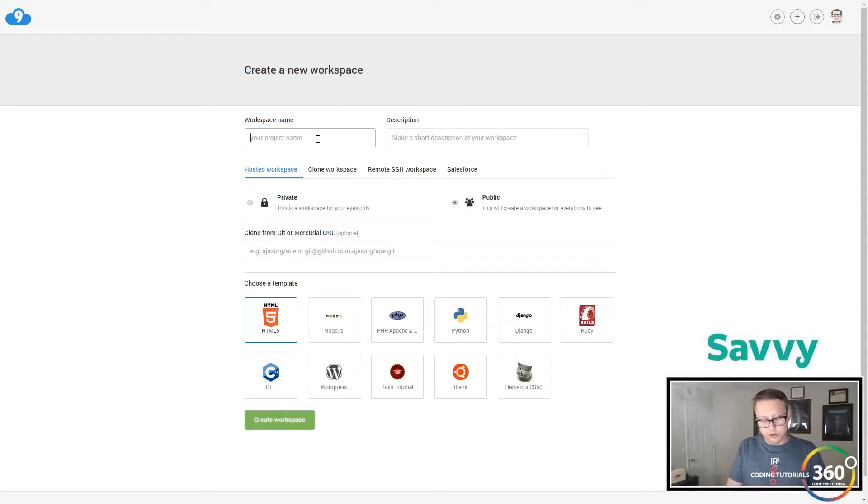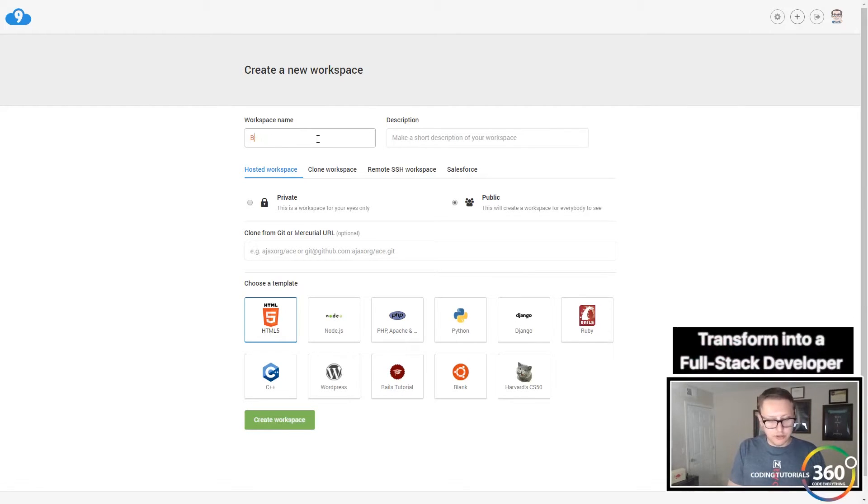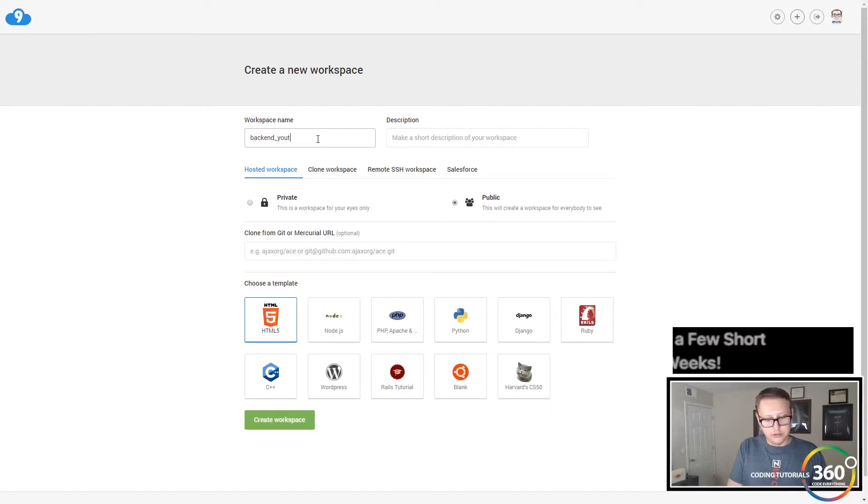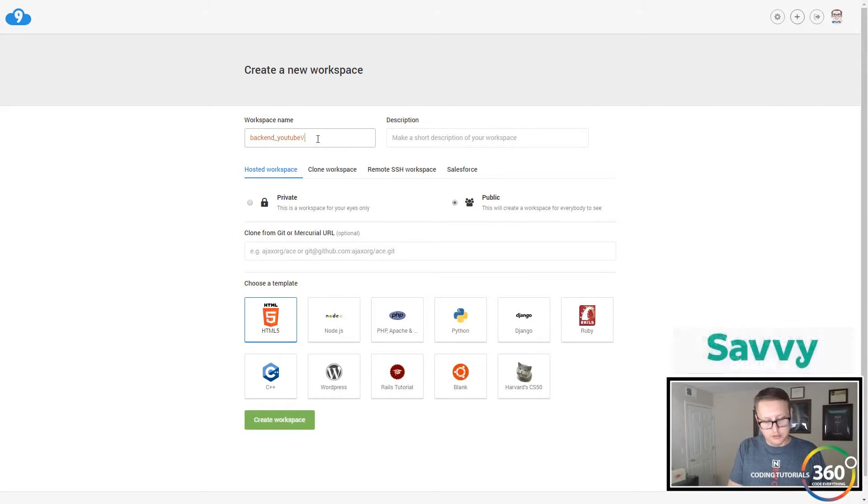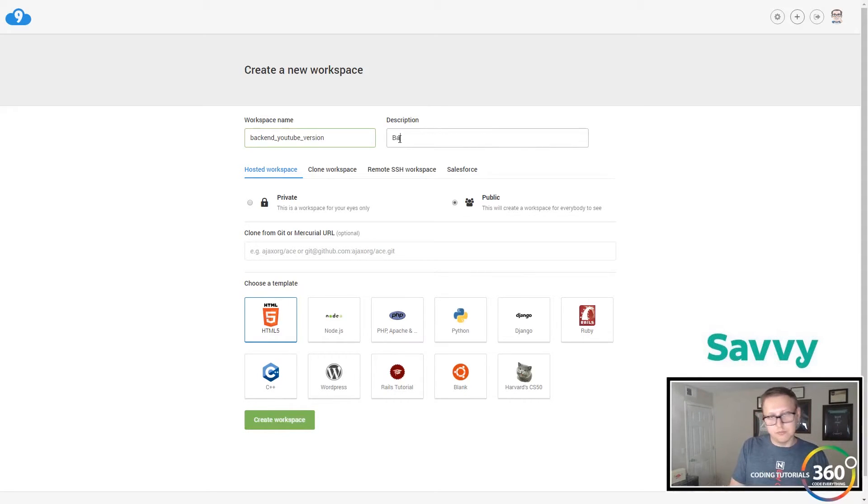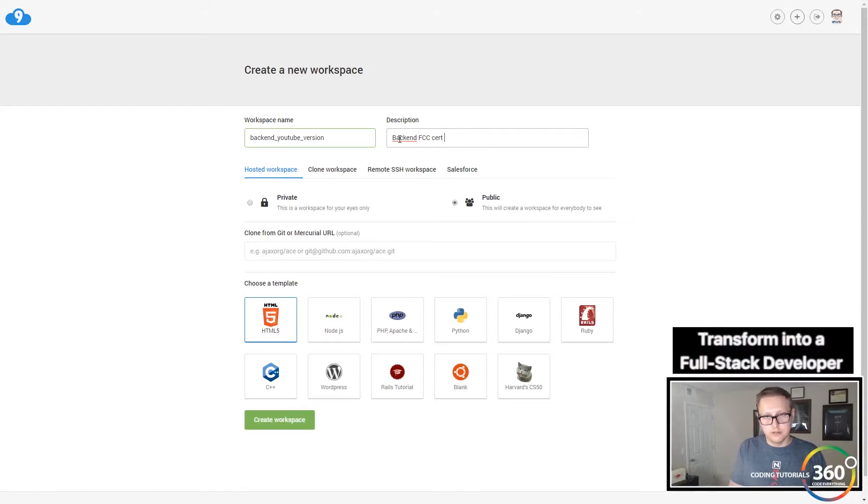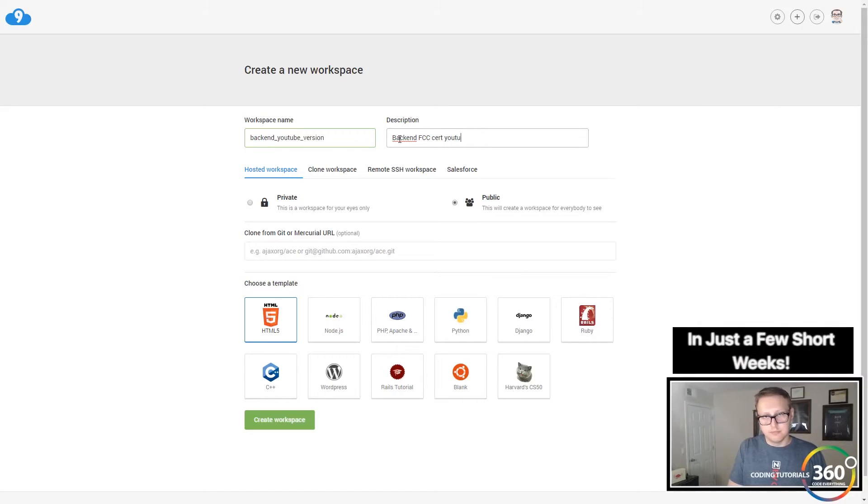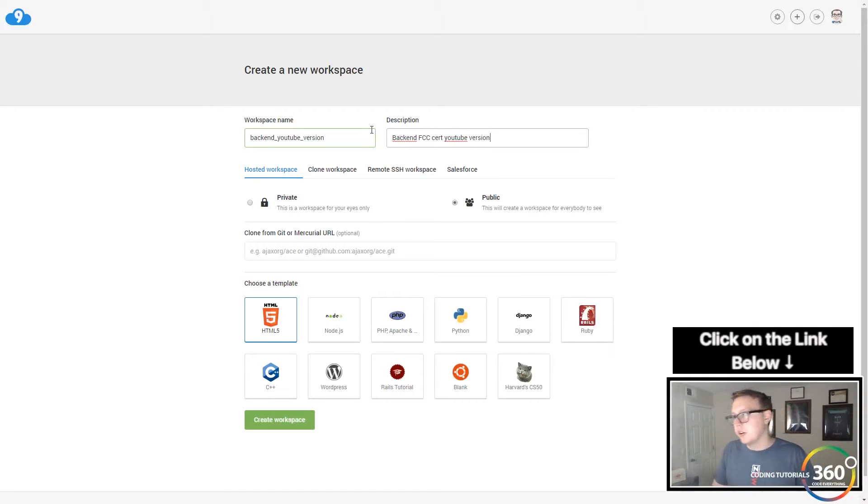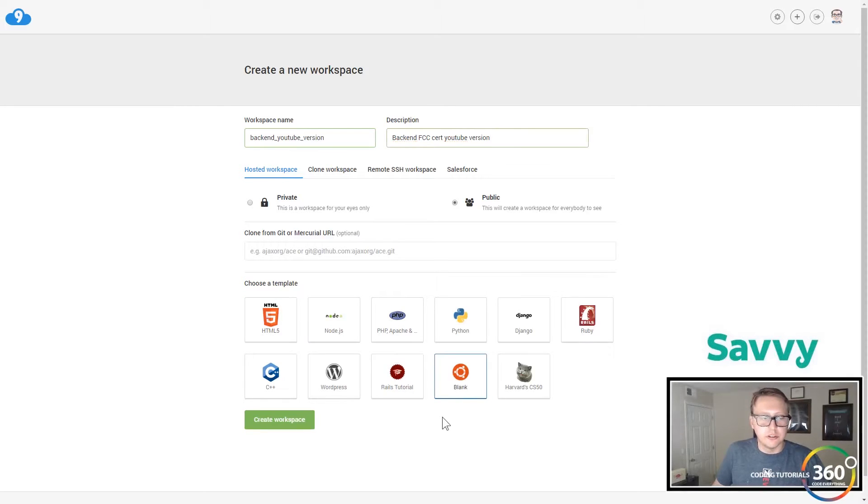Give it a workspace name - we'll call this backend_youtube_version. Then this description will put whatever backend FCC cert YouTube version. This is just for me to know which one's which because I obviously do these before I go and record it.